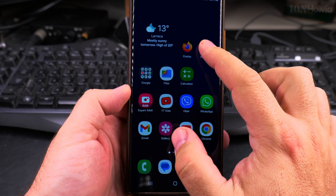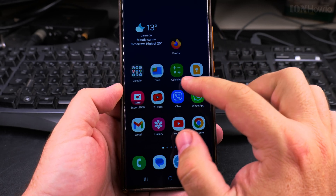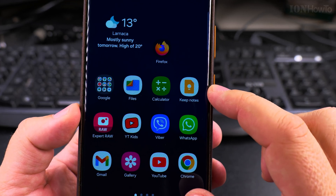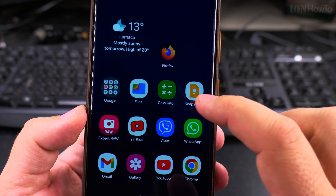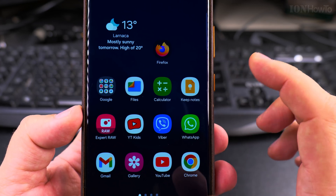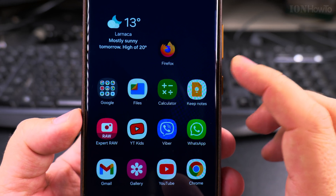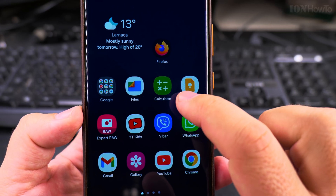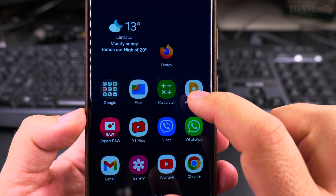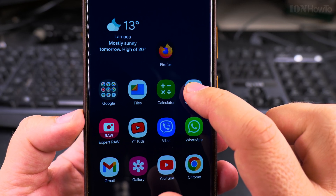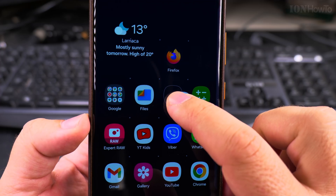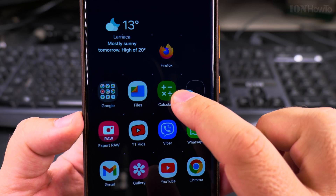If I want to keep these two together, for example calculator and notes, I would want to put them in a folder. How you create the folder is pretty simple — you take one of the apps, long press and drag it over the other one.